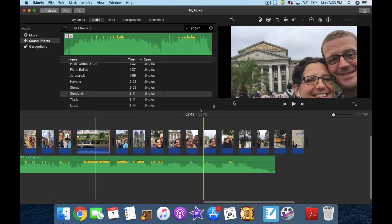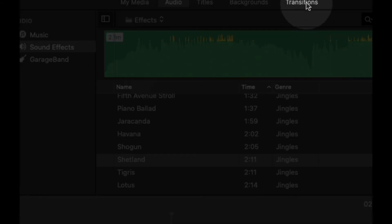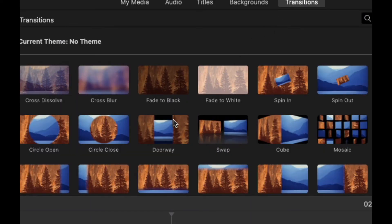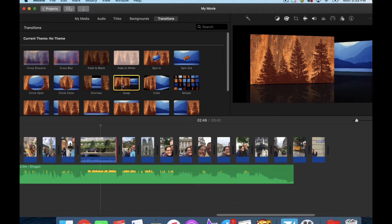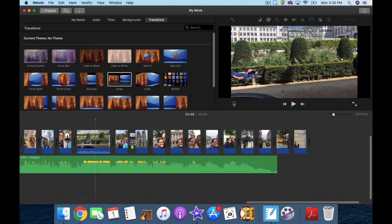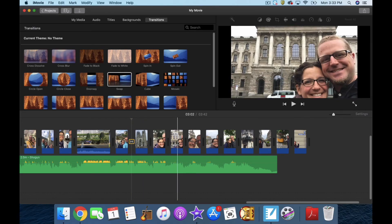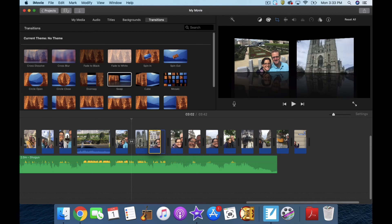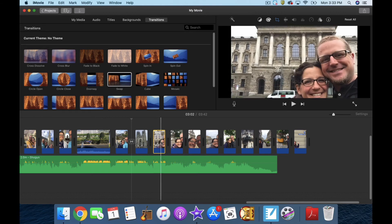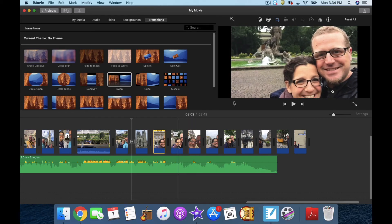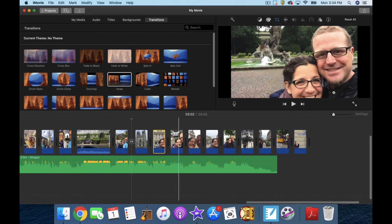There are transitions up top here. If you want to change the way you go between photos, you can drag a transition in between any two photos. You can change the order of photos by clicking and moving them.